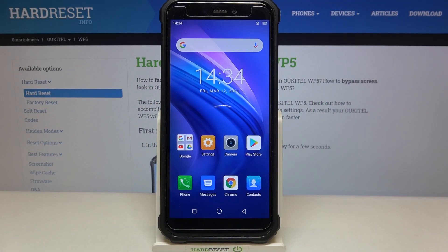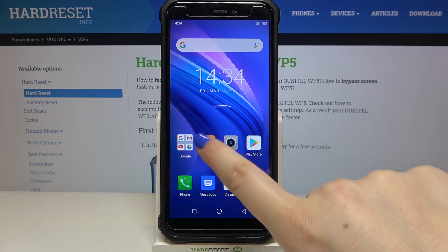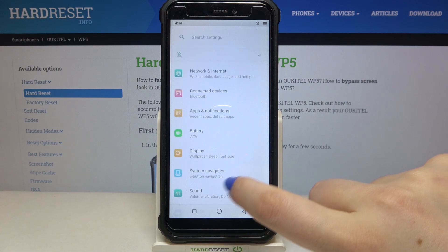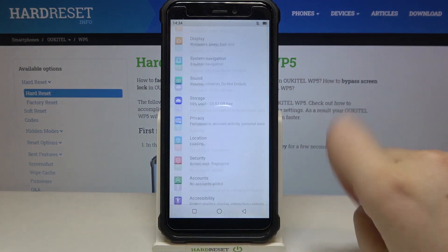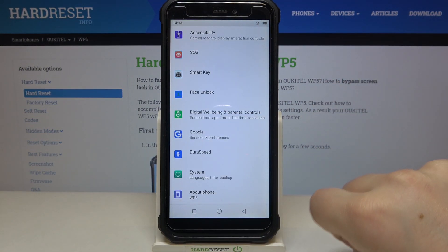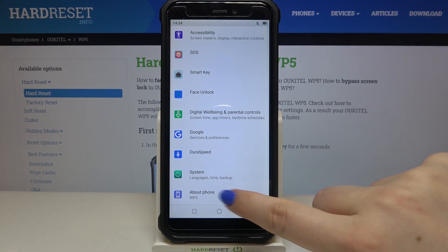Hi everyone, here we've got the Ocitel WP5 and let me share with you how to enable developer options on this device. So firstly, let's enter the settings and here we have to scroll down to the very bottom and tap on About Phone.